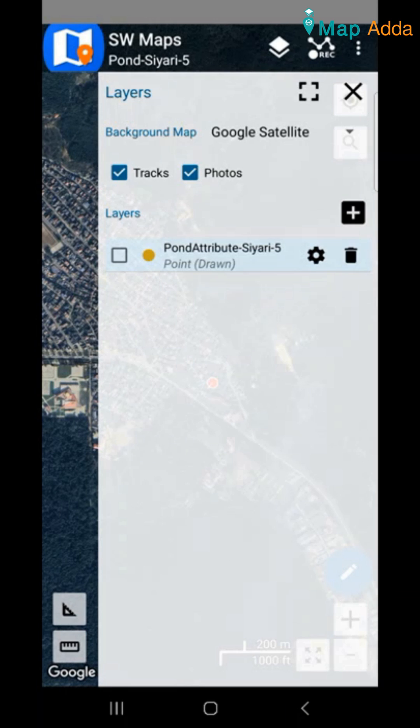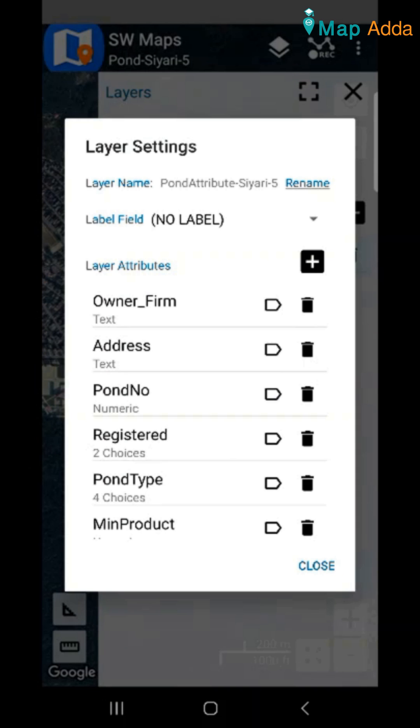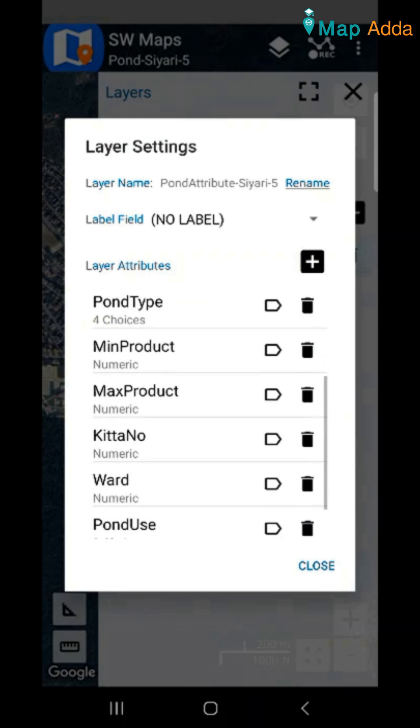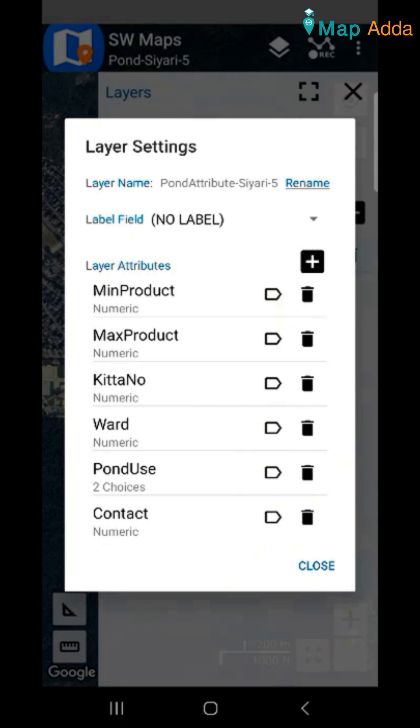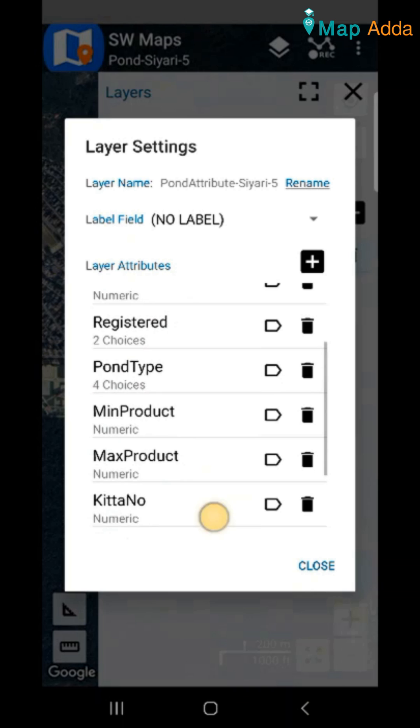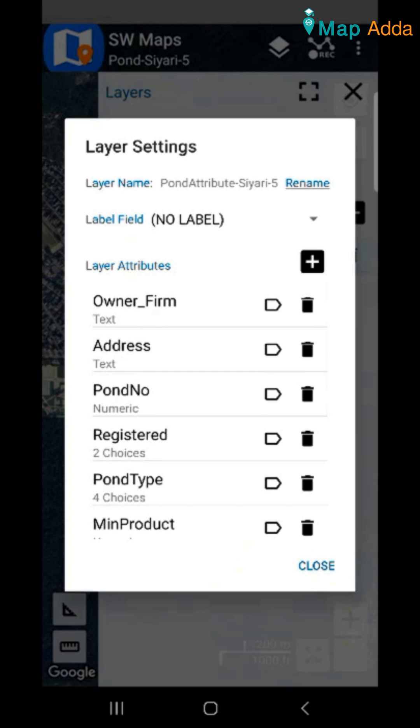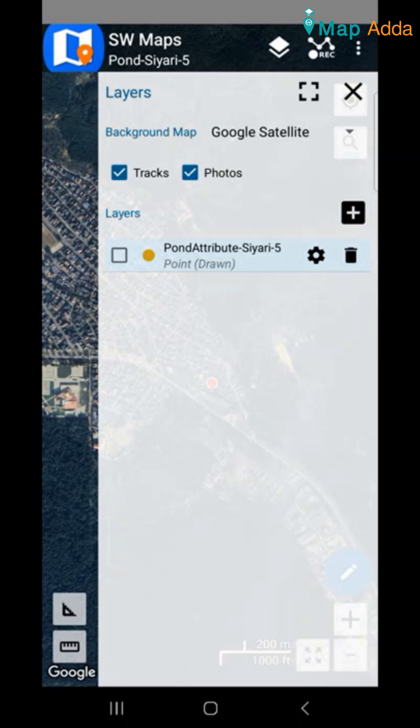The main advantage of importing this project is that now I don't have to create this new layer again and you can see that here are lots of attributes. I don't have to create all kinds of attributes manually. So the advantage of this project is that it saves a lot of time.